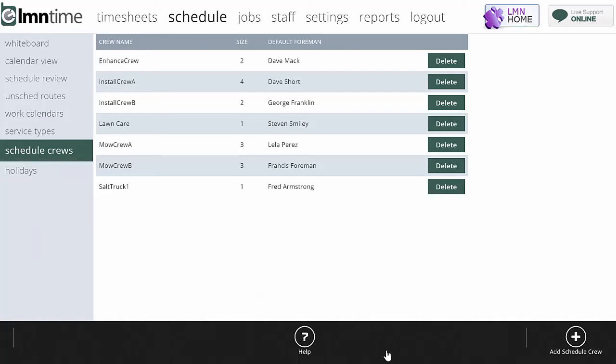Here we're looking at the schedule crews tab on element scheduling. Scheduled crews are different than actual crews for a very important reason.